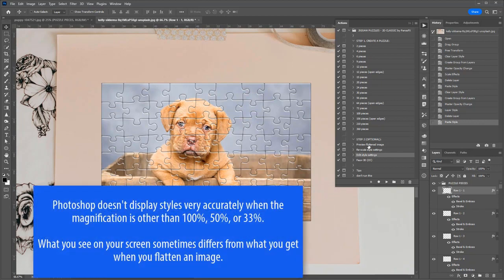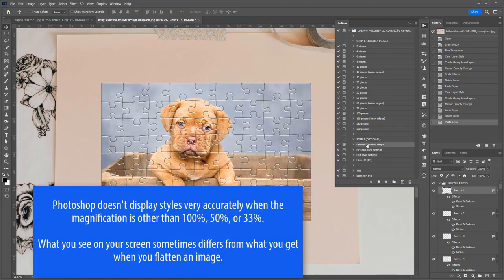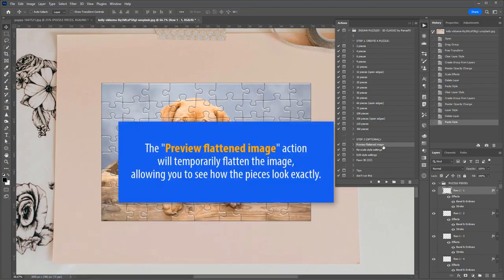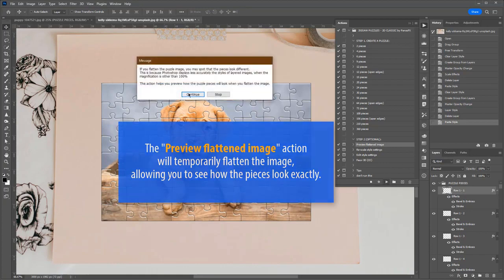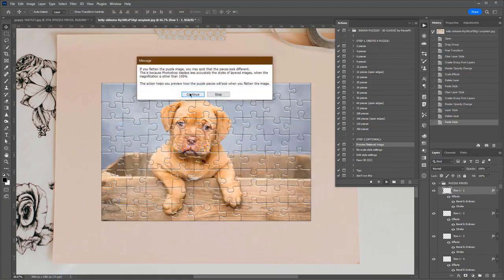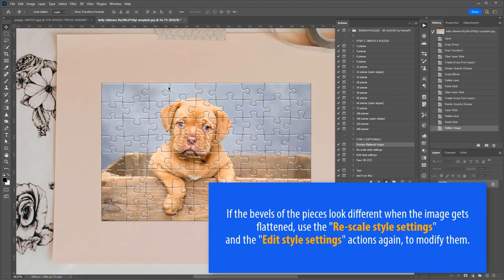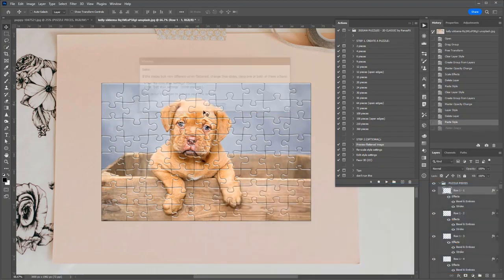As you probably know, Photoshop doesn't display layer styles very accurately when the magnification is other than 100%, 50%, or 33%. What you see on your screen is often quite different to what you get when you flatten an image. The Preview Flattened Image action will temporarily flatten the image, allowing you to evaluate the exact look of the pieces. Observe how the pieces change when the image is flattened, and if needed, run these actions again.